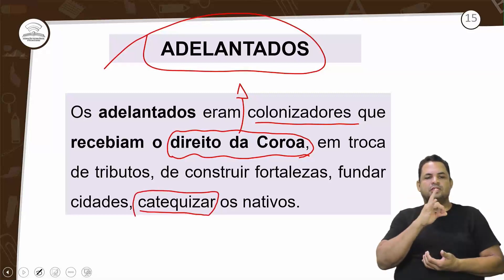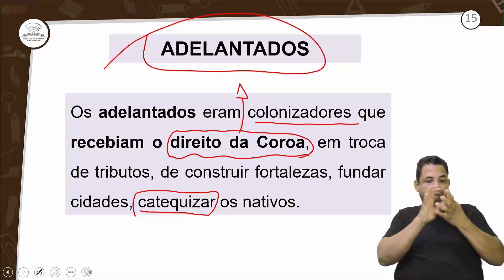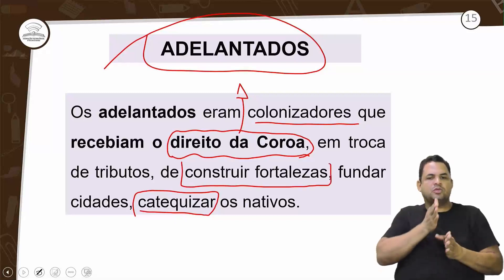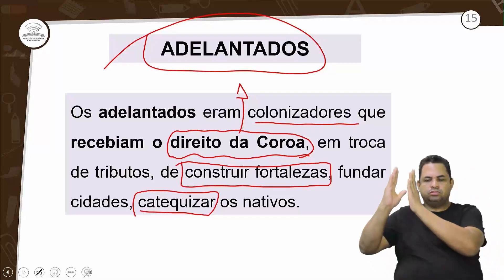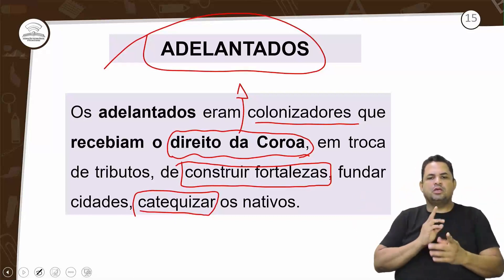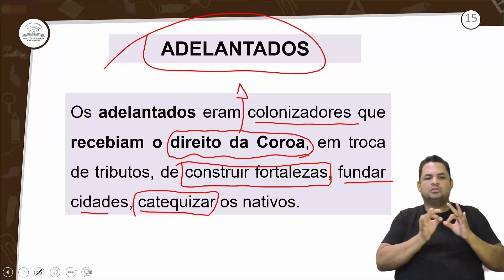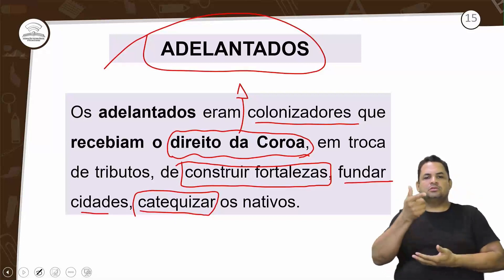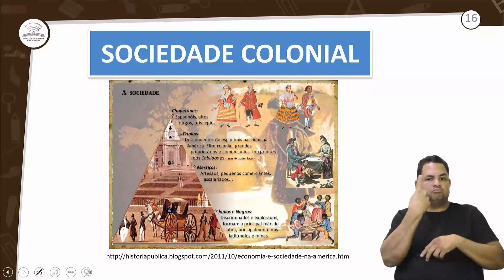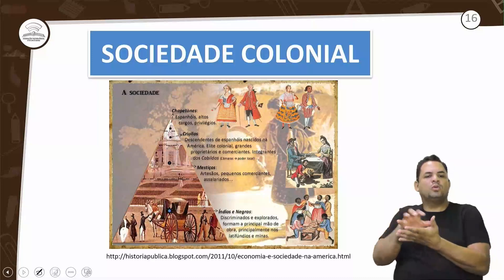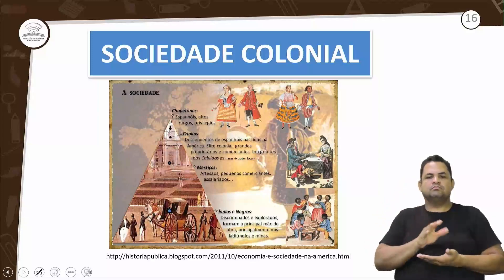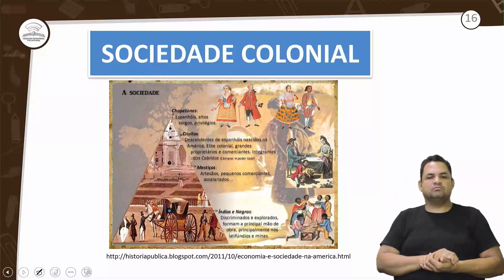A Igreja está junto com o processo de colonização. Construir fortalezas e fundar cidades eram objetivos dos adelantados. Na sociedade colonial, nós vamos observar uma divisão social bem característica. Primeiramente, temos os chapetones.